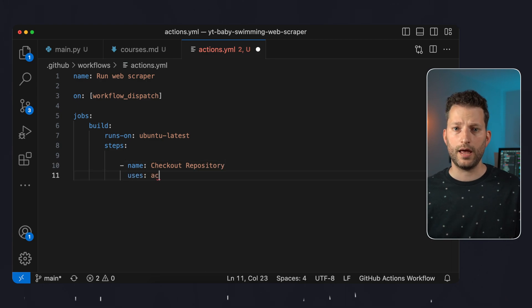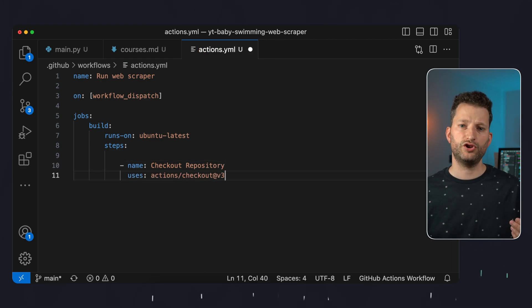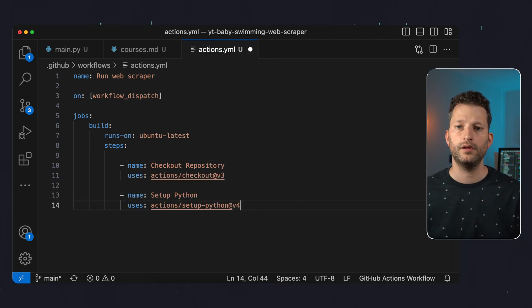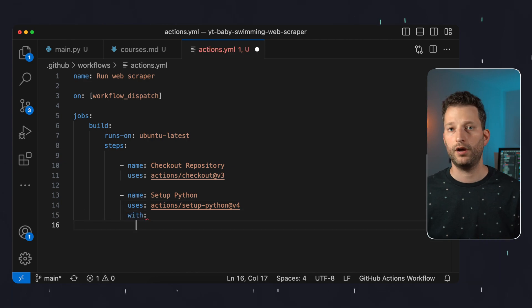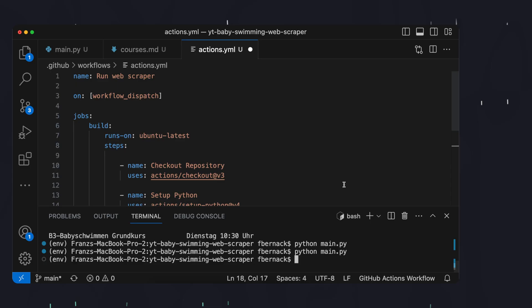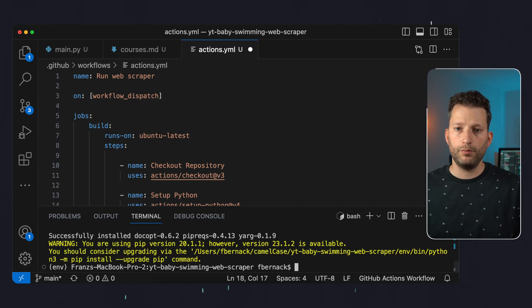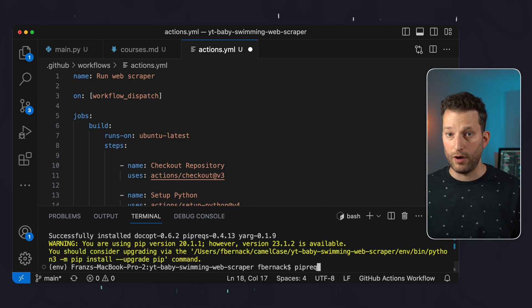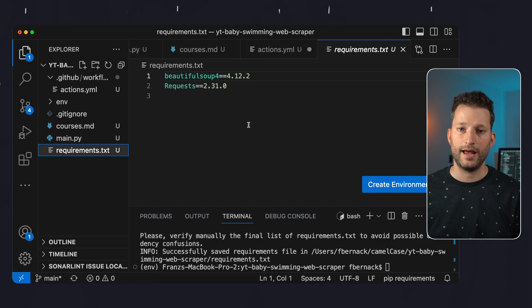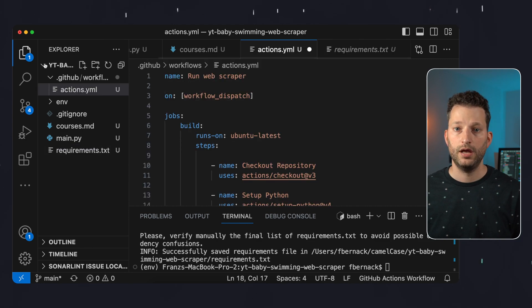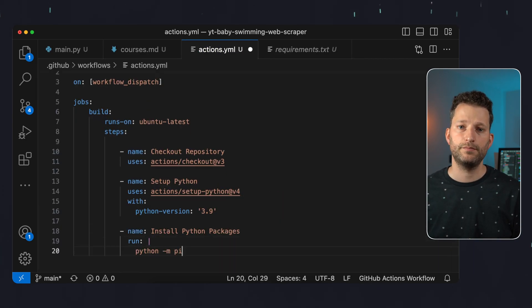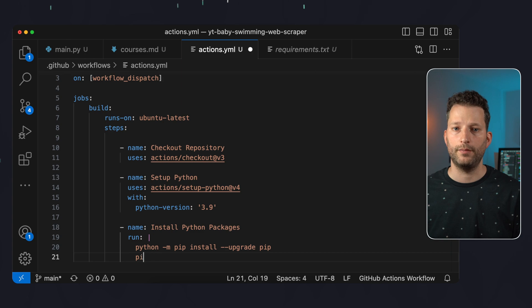As the first workflow step we actually always check out our repository first. Then we install Python and specify a current version for it. The GitHub action also has to install the required Python packages requests and beautiful soup on each run. To avoid problems with future versions of these packages we should tell the pipeline which versions we want to use. There is a convenient way to do this using the pipreqs package which will save the exact versions installed in our virtual environment in a requirements.txt file. So we install pipreqs and just run it. And now we have this file in our project with the exact versions.